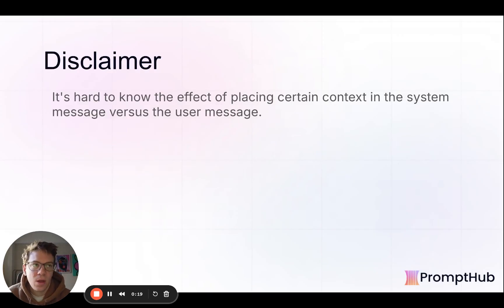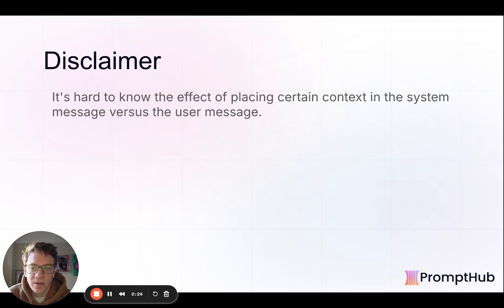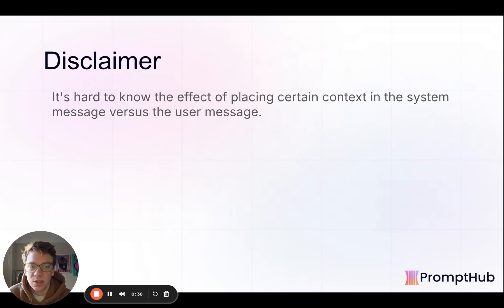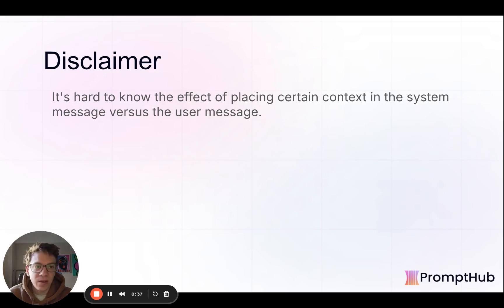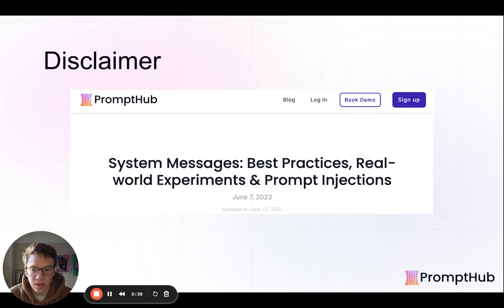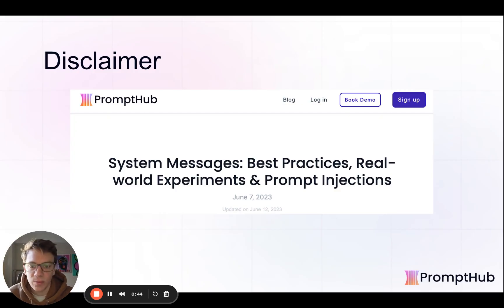Starting from the top, there isn't a lot of hard evidence in terms of giving really good detailed or empirical evidence in terms of where context should be put — whether in the system message versus the user message. The model providers don't even really touch on this too much and kind of have conflicting information. So we'll do our best to dive in and give a holistic view and give you all the information and tools to make the decision on your own.